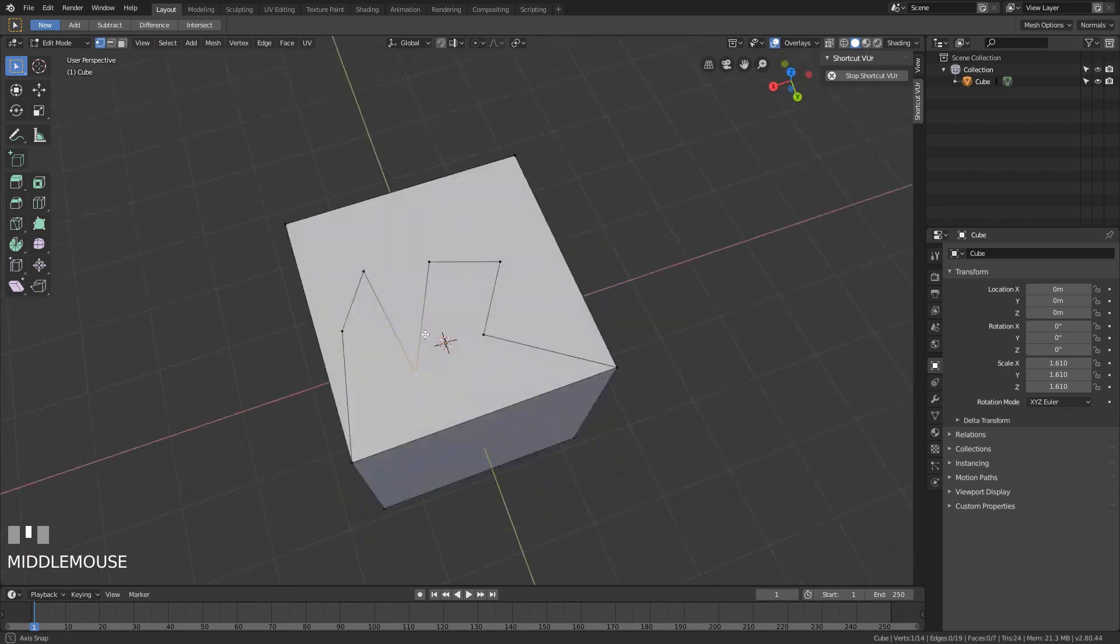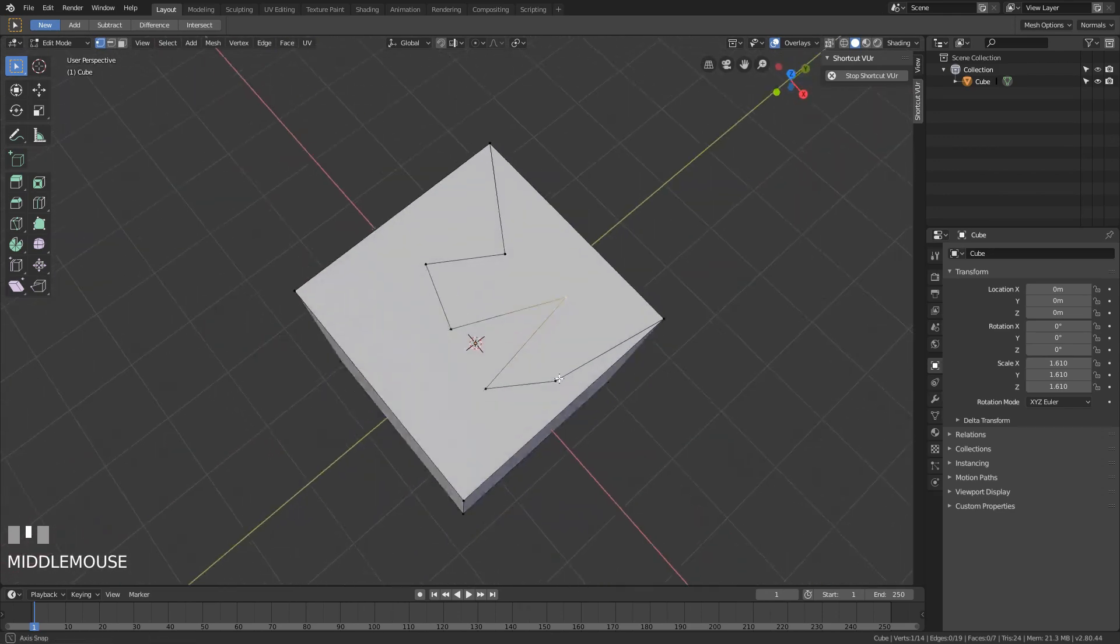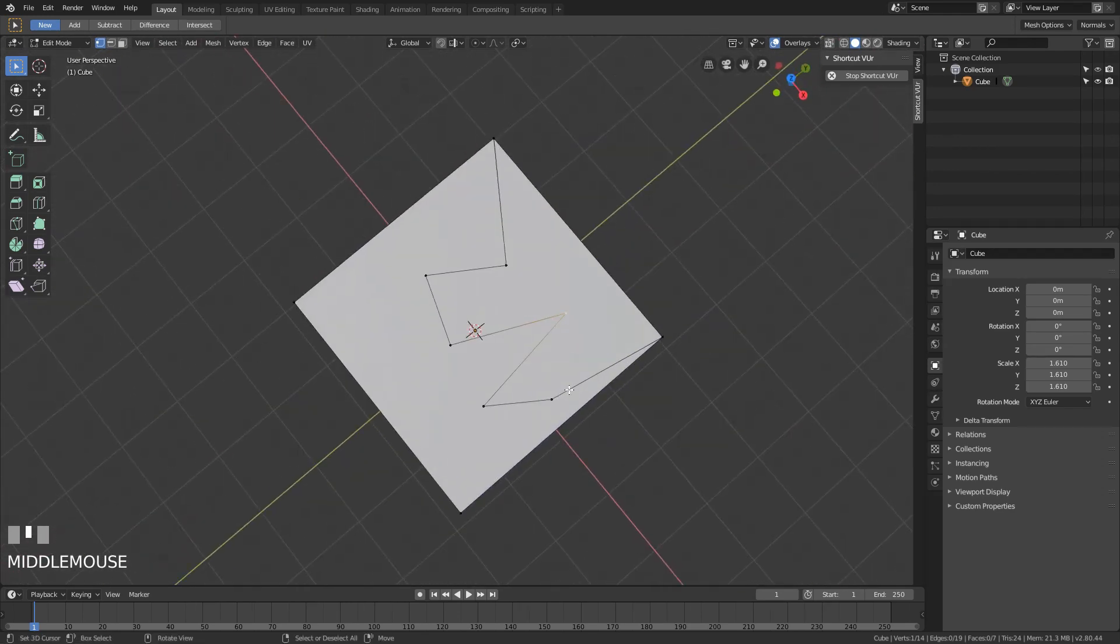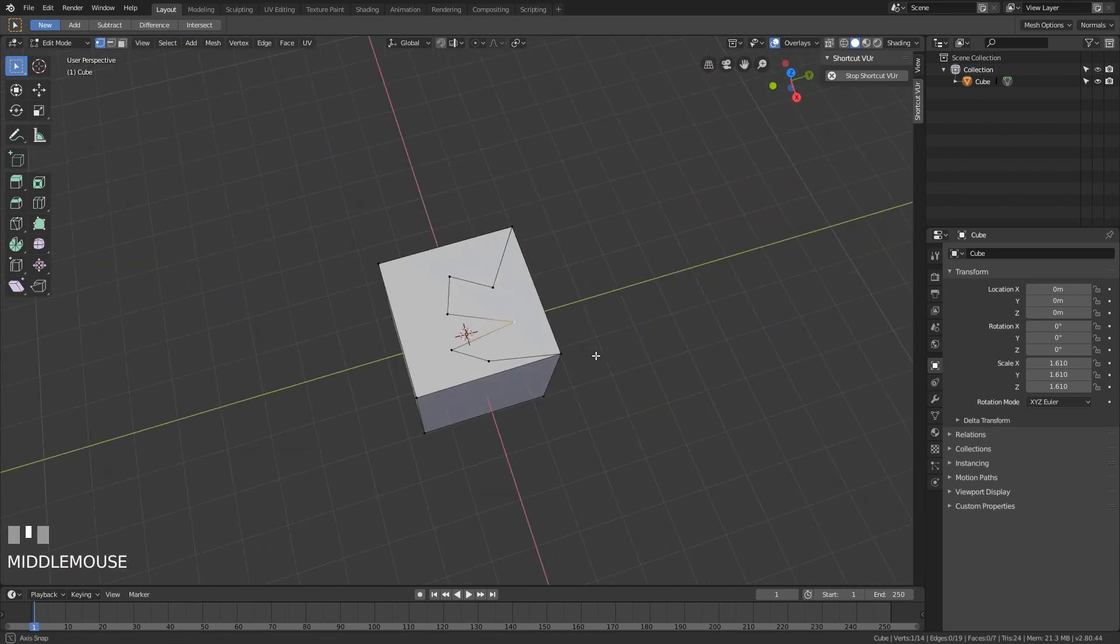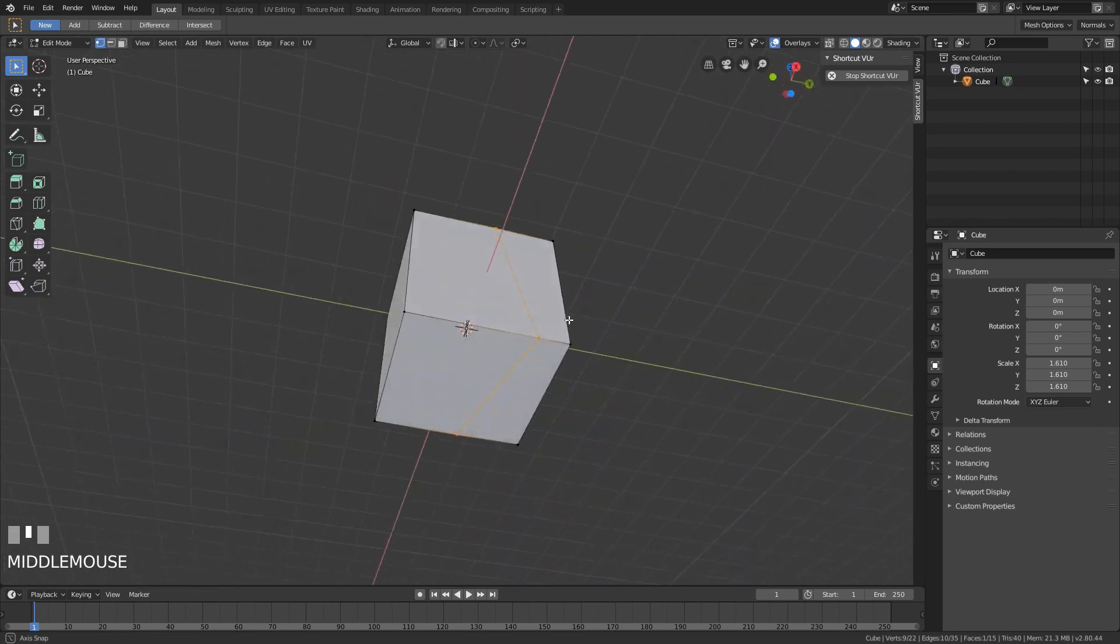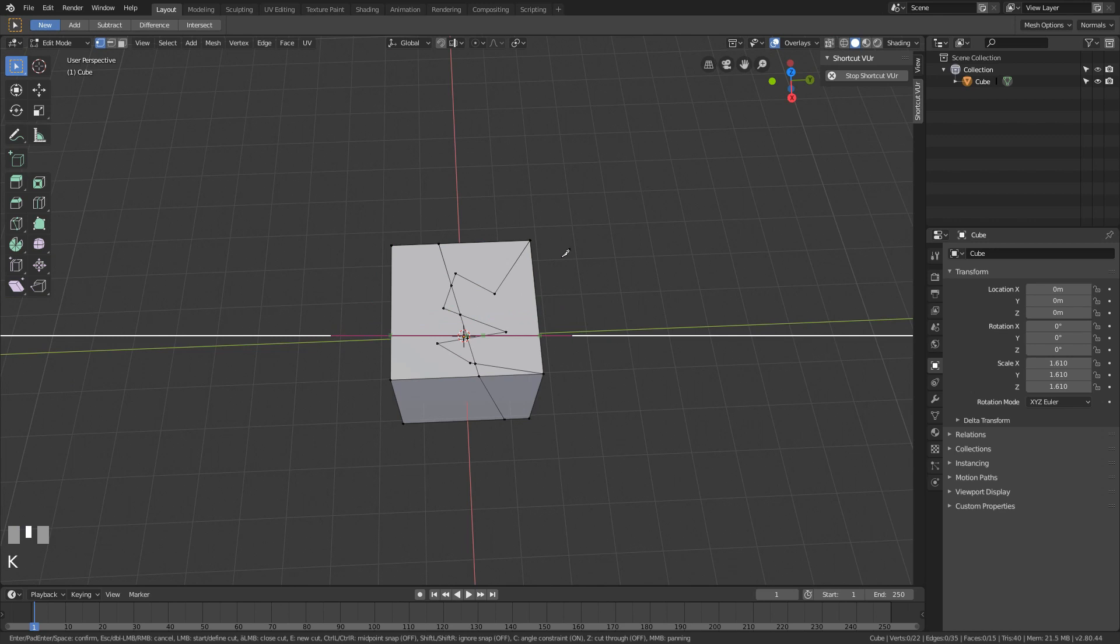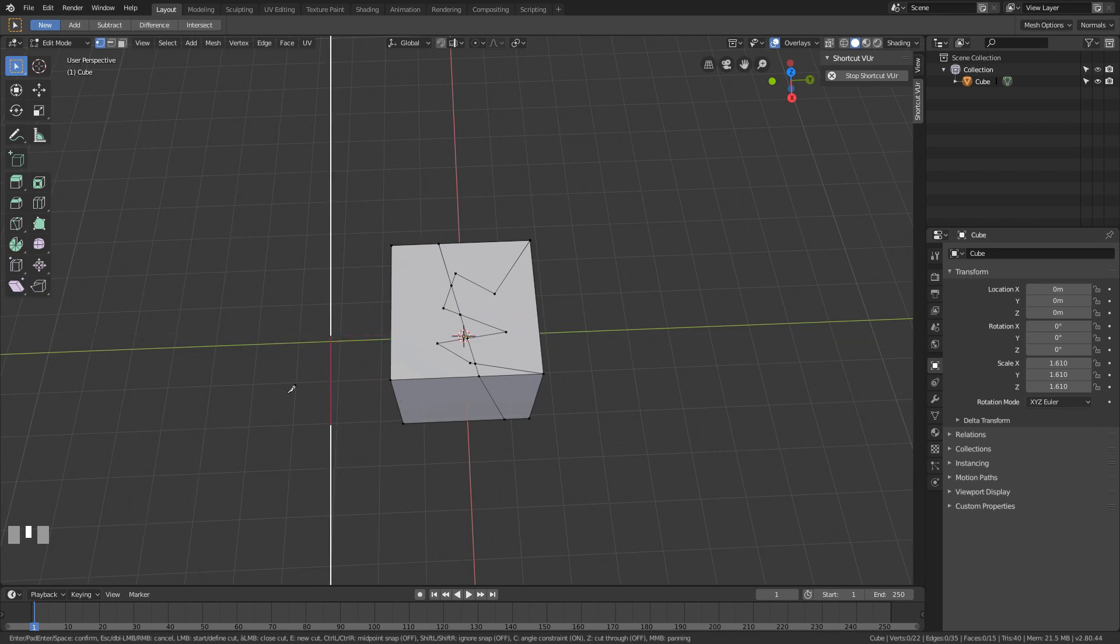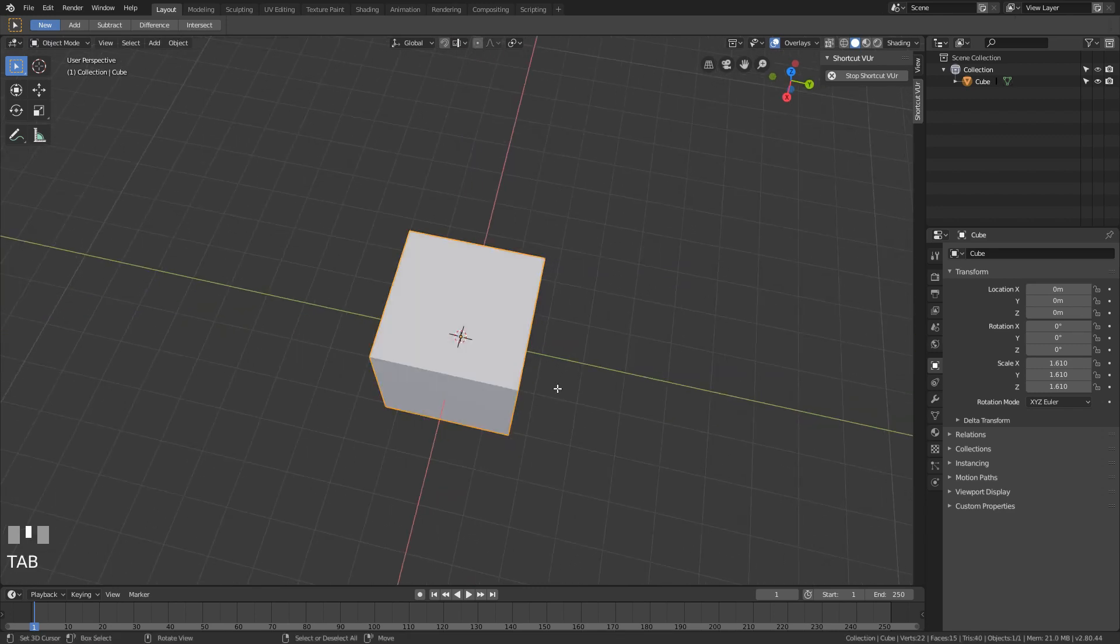Now if you want it to go through the cube, because you can see now it's only on the upper side, you can hit K and then Z after that, and that way it will cut through the whole cube. And if you hit C, it will align on your view in 45-degree angles, which is also pretty helpful.